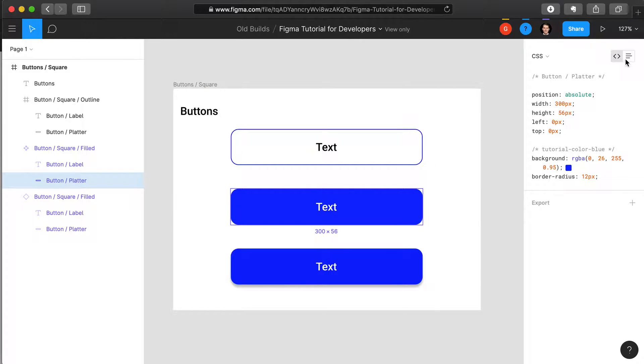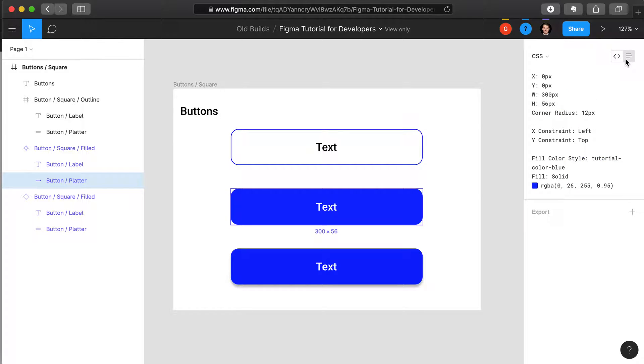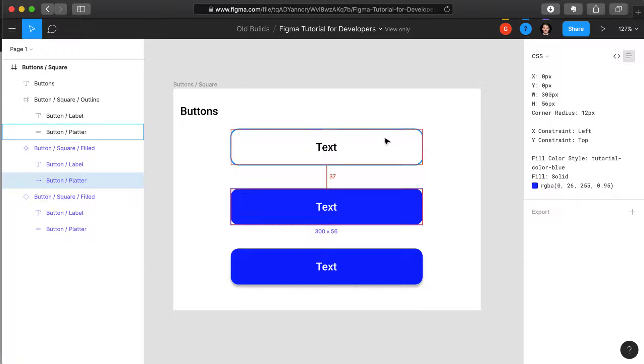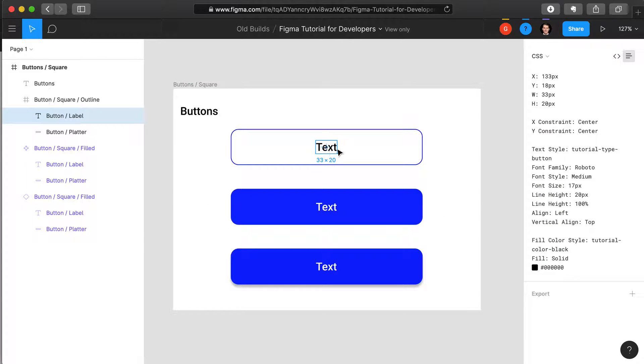You'll also note that if you switch to the table view, it'll sometimes then say directly fill color style tutorial-color-blue. So it's perhaps a little bit more obvious here. Or if you click on the text here, it'll say text style tutorial-type-button. So always be on the lookout for the use of variables throughout the code base.